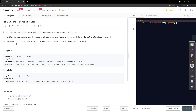Let's check the example. Input prices: 7, 1, 5, 3, 6, 4. We'll cover these examples on the whiteboard. Let's check the constraints first. Prices length is between 1 to 2 times 10^5, and the individual price could be between 0 to 10^4. This means everything is in the integer range, so we need not worry about data types such as long.